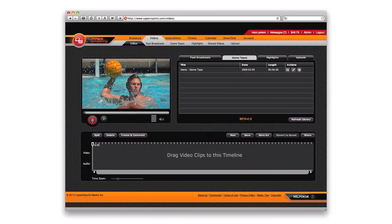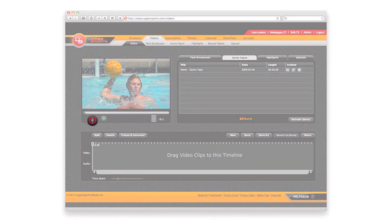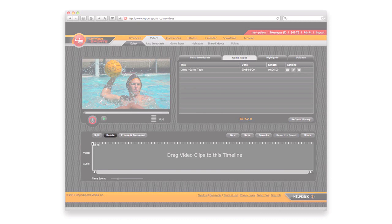Many coaches don't do a proper game analysis due to time constraints and the level of computer expertise required. With Uppersports, when the game concludes, the coach can go to any computer and immediately perform an online game analysis with our easy-to-use online editor. With the record button, coaches can record their comments while watching the game. Coaches can use the Freeze and Comment feature to pause the game and extend their comments. At any time, a coach can pause a game and insert a coaching clip to further emphasize or demonstrate a point. Unnecessary game video, like timeouts or halftime, can be easily deleted so players need only watch a shortened version of the game.